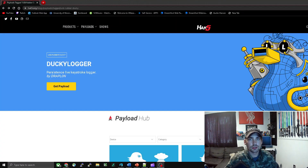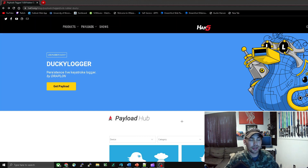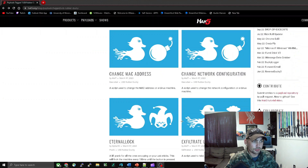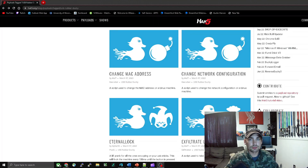I also wanted to show you guys this cool website by Hack5, which has written and downloadable rubber ducky payloads. There are some cool ones on here like changing MAC addresses, and there's a bunch of different things you can do with rubber ducky scripts — really your imagination is the limit. So have fun and be safe, and just remember don't plug a rubber ducky into anyone's computer who you don't have permission to.